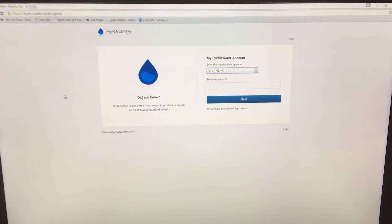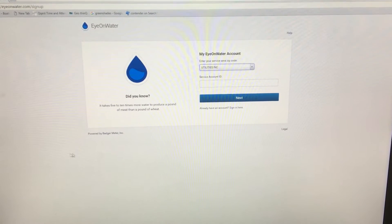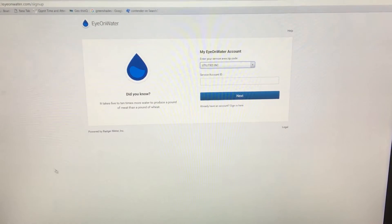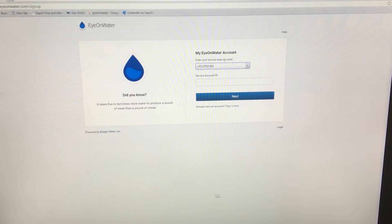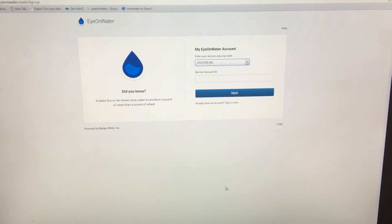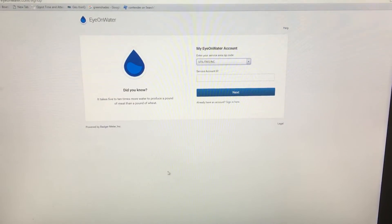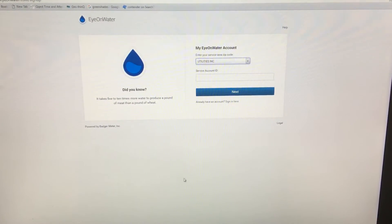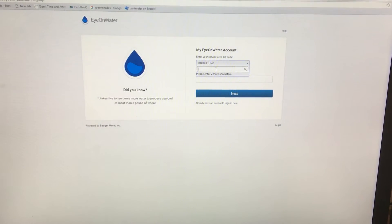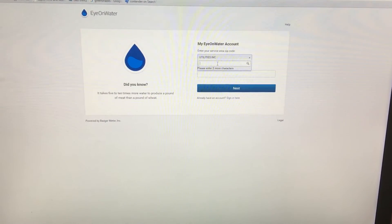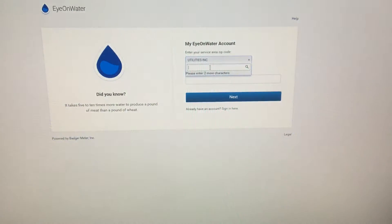Welcome to a short tutorial on IonWater. IonWater is a software system to manage your water usage on Skidaway Island. As of July 27th, 2016, Utilities Inc., our water provider, has installed the Badger meters at your home which allow use of IonWater.